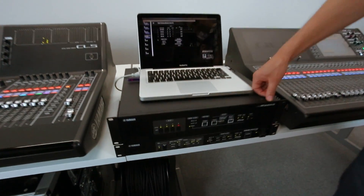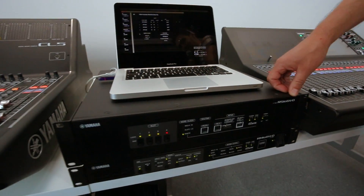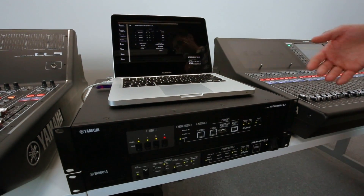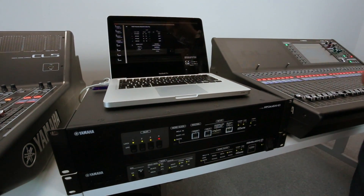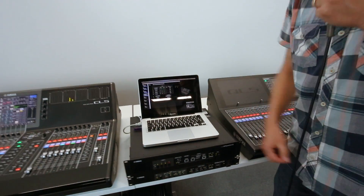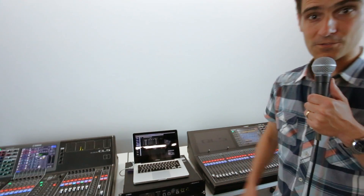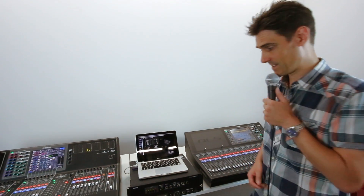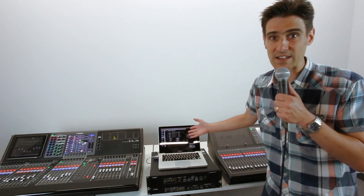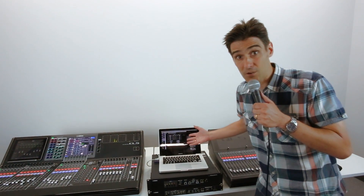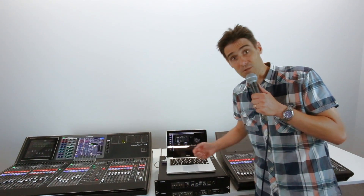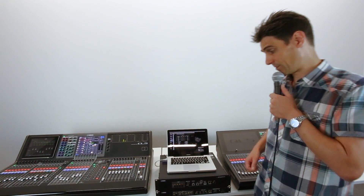It can convert 64 channels of Dante digital audio networking to MY card slots. There are four slots on the back and you can put many different audio formats in there. It can be a nice converter to a few channels of analog audio and a few channels of AES-EBU, for example.